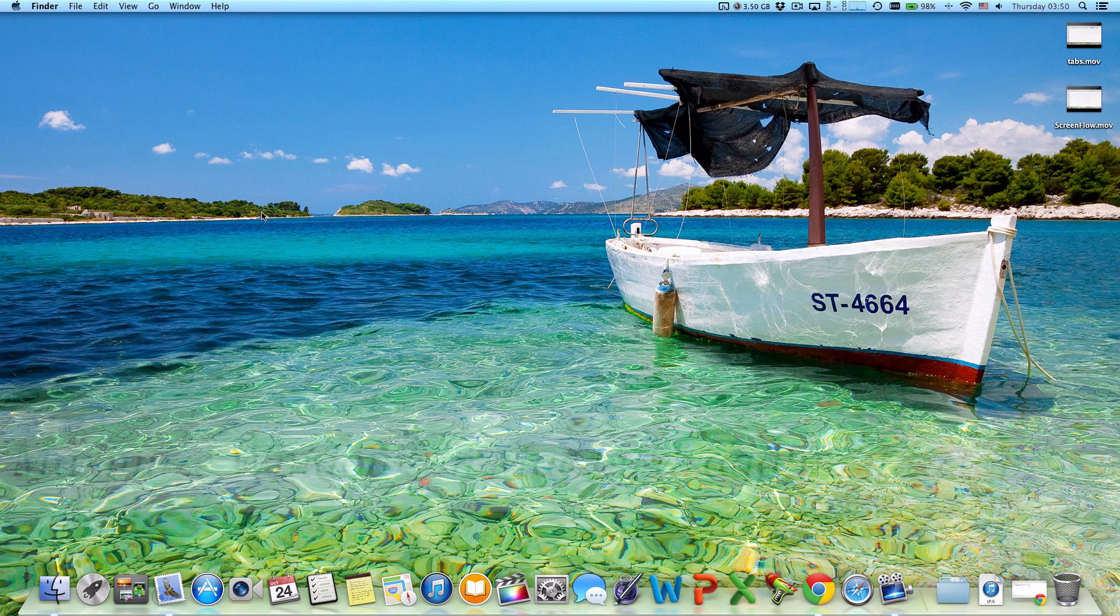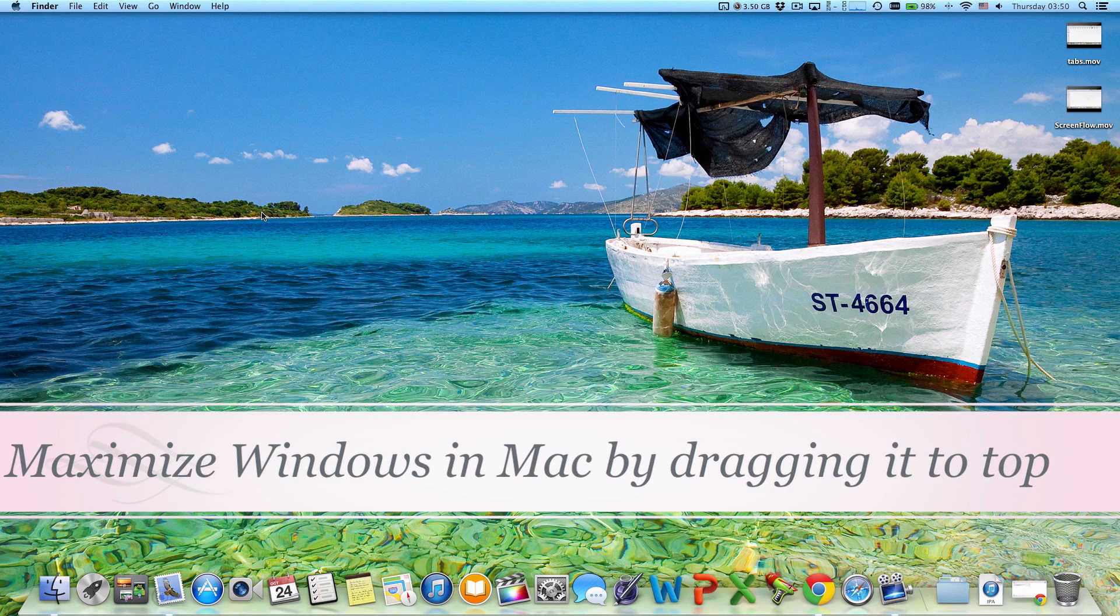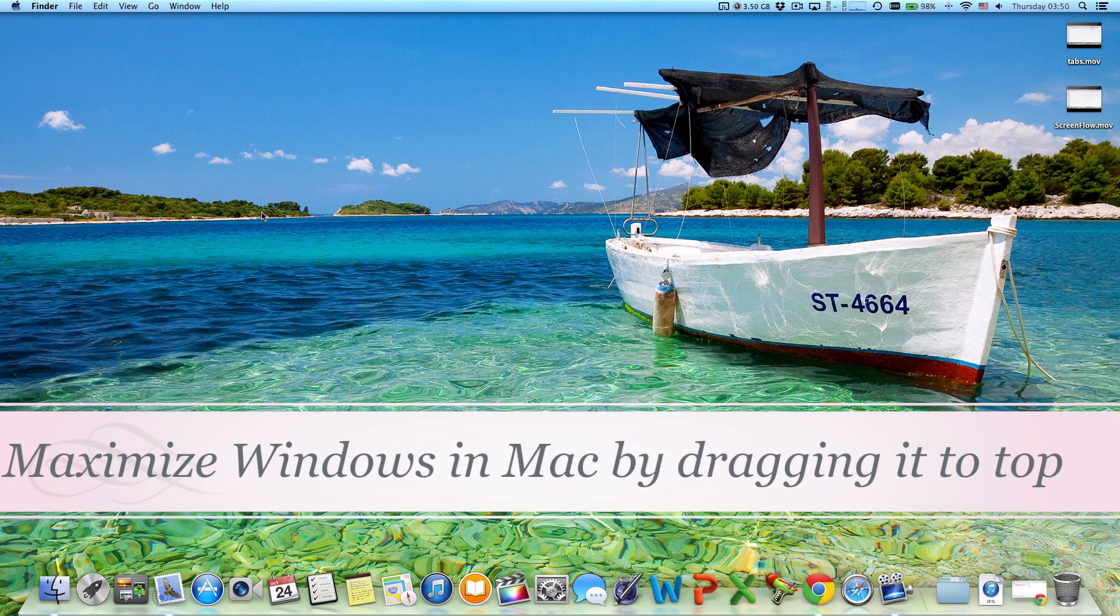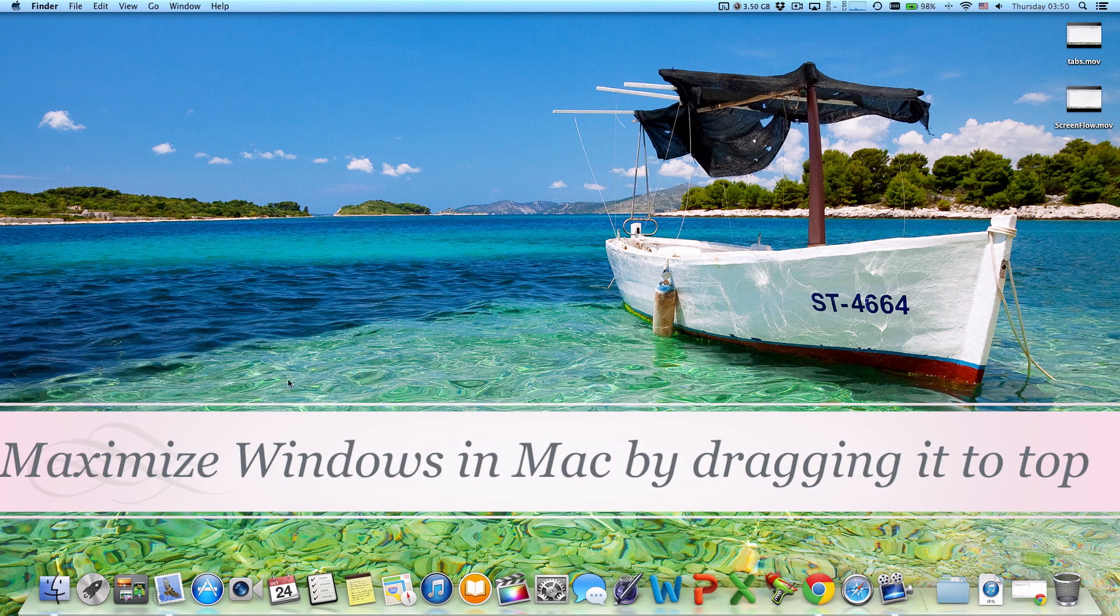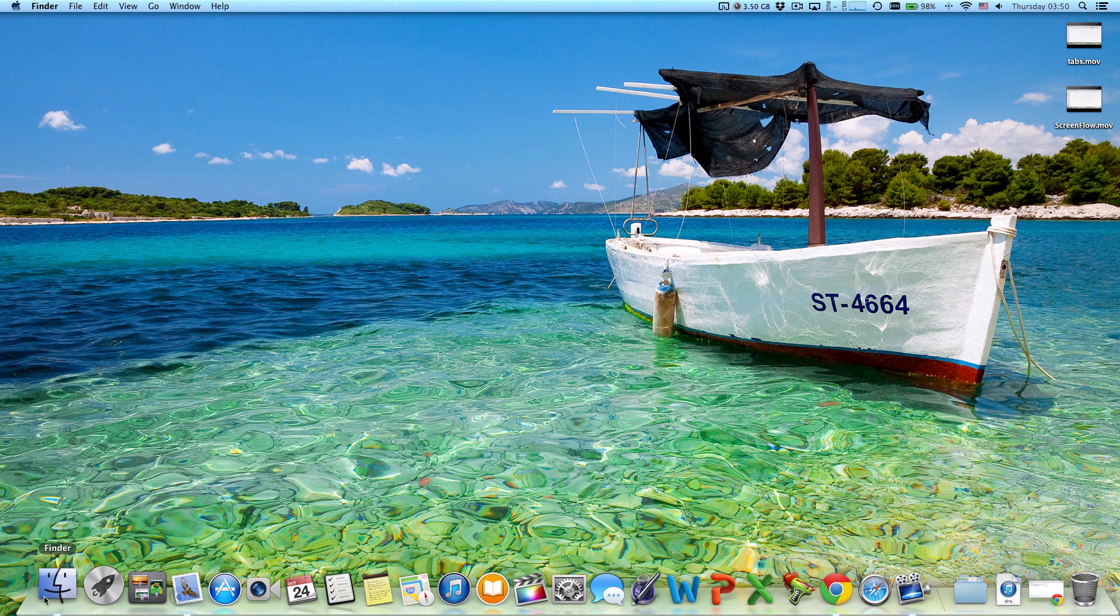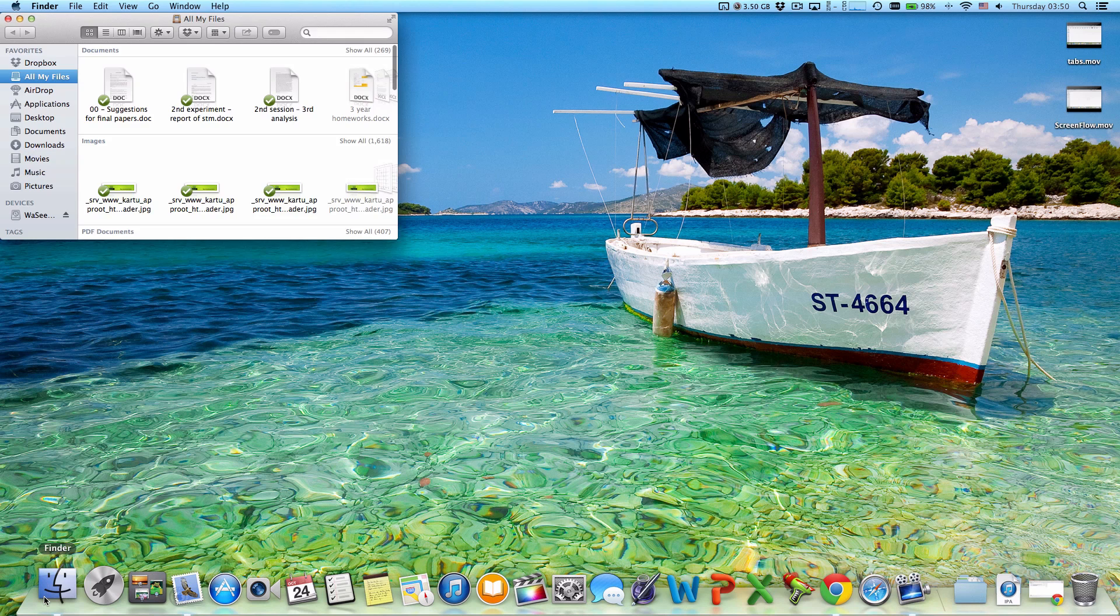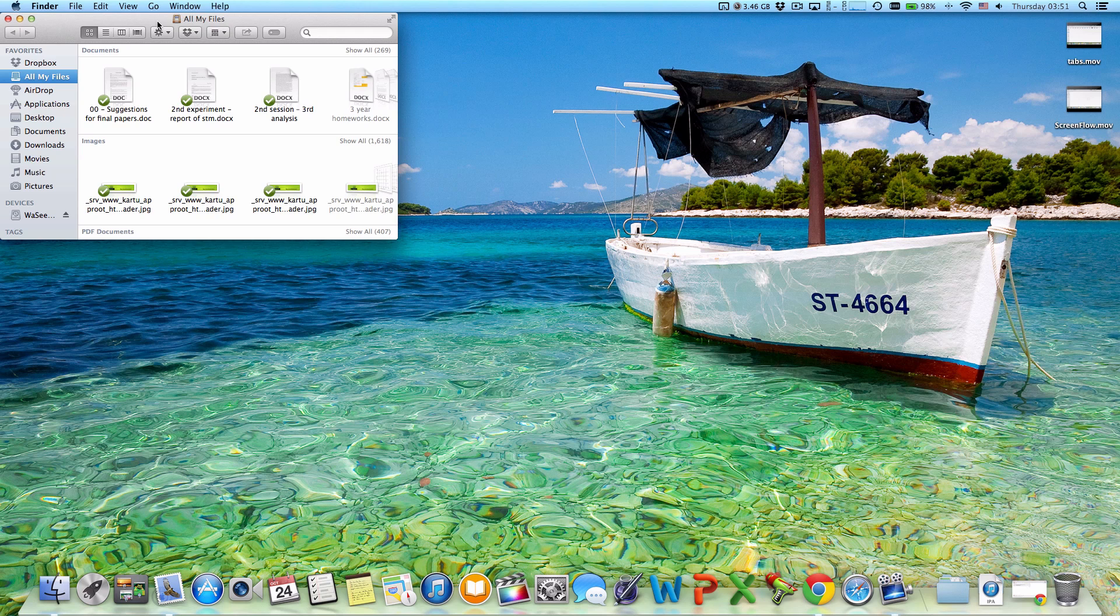What's up guys, today we're gonna talk about how to maximize any window in Mac. Let's take a look at this one. This is an example of Finder—it's not full, it's not in a full screen, it's not maximized.